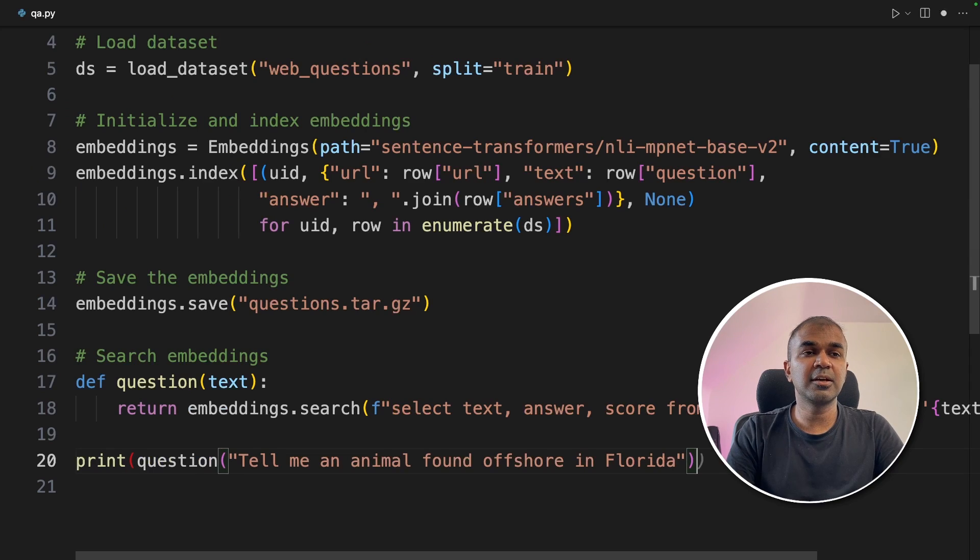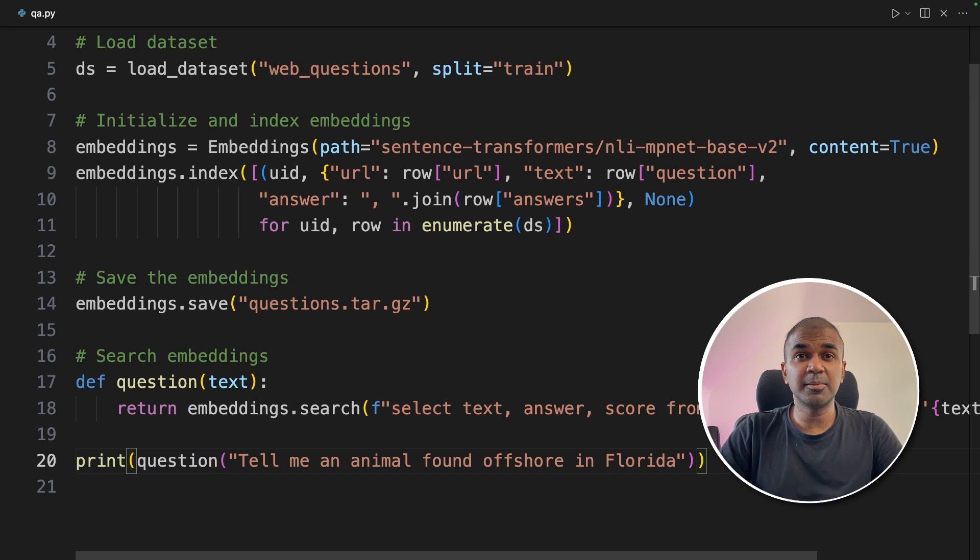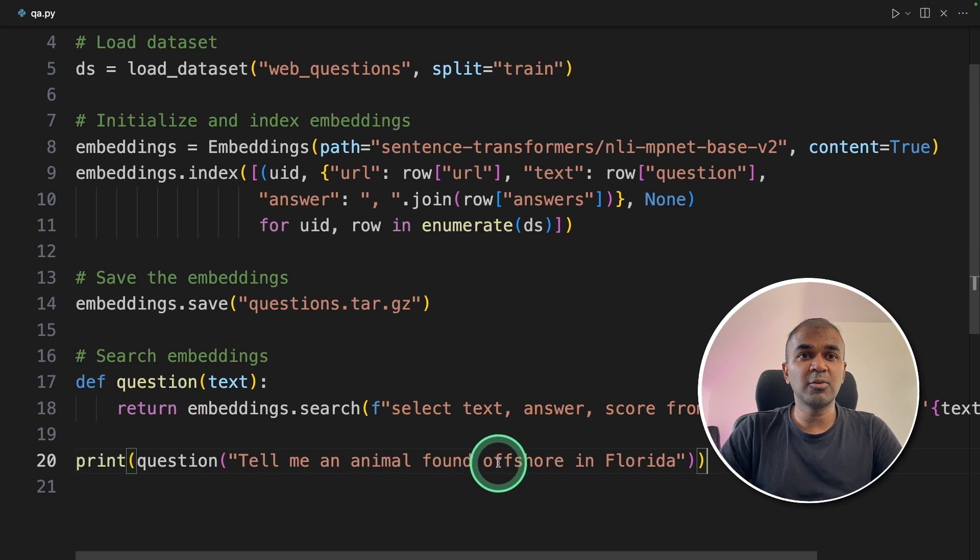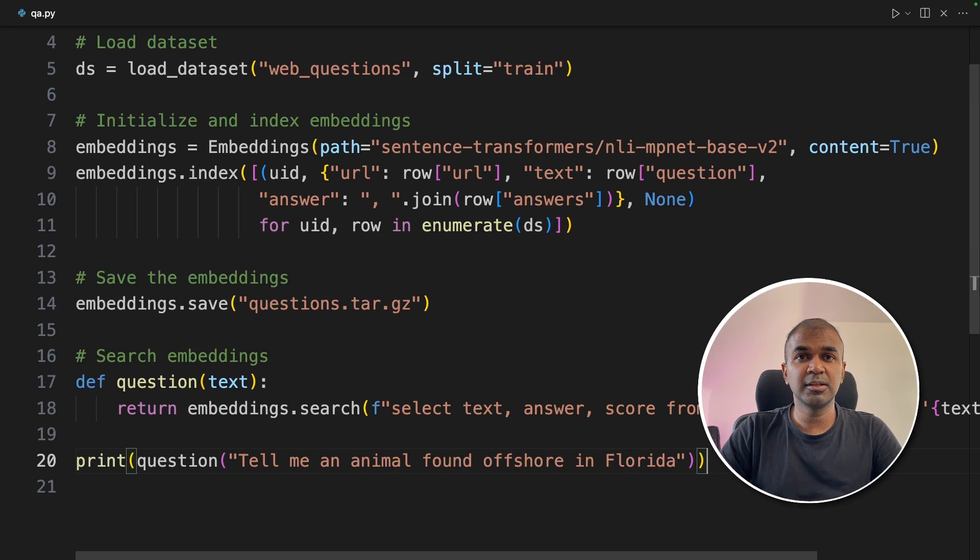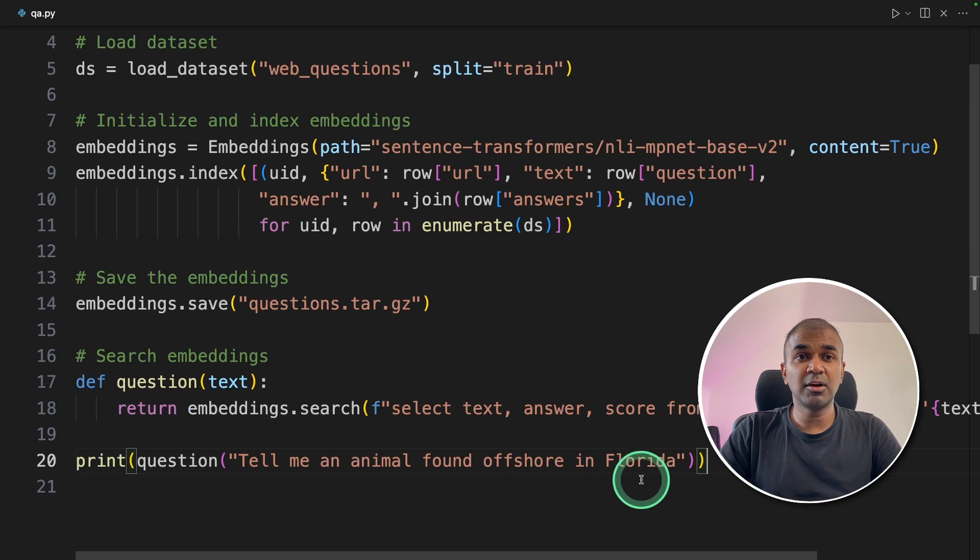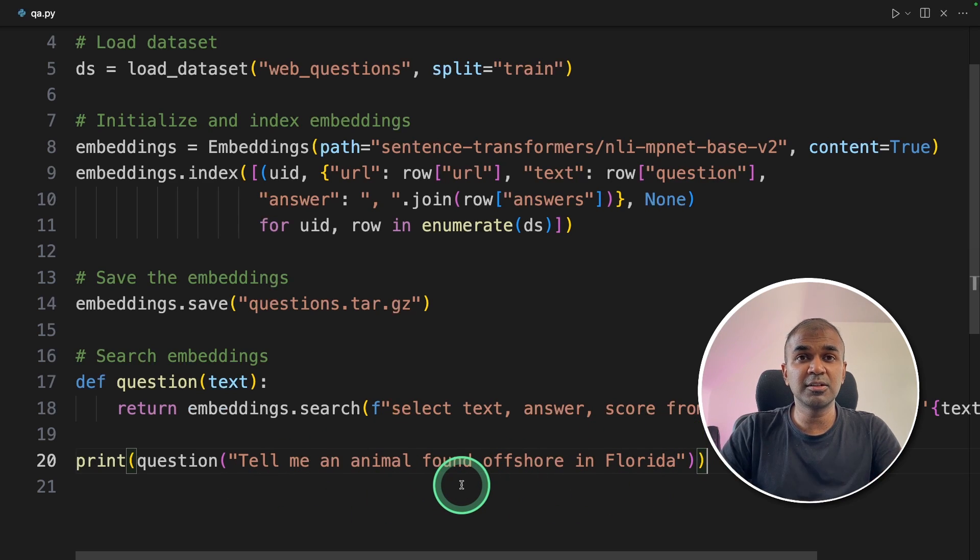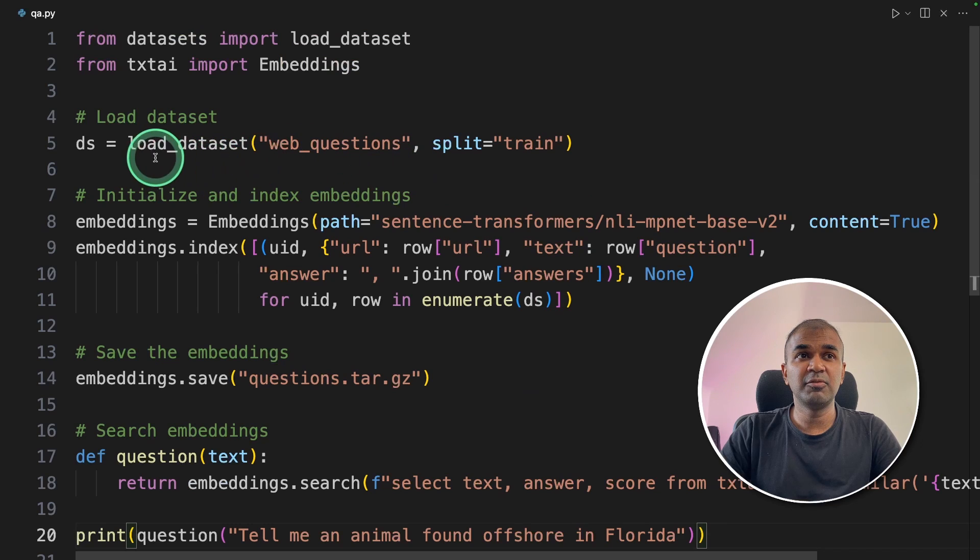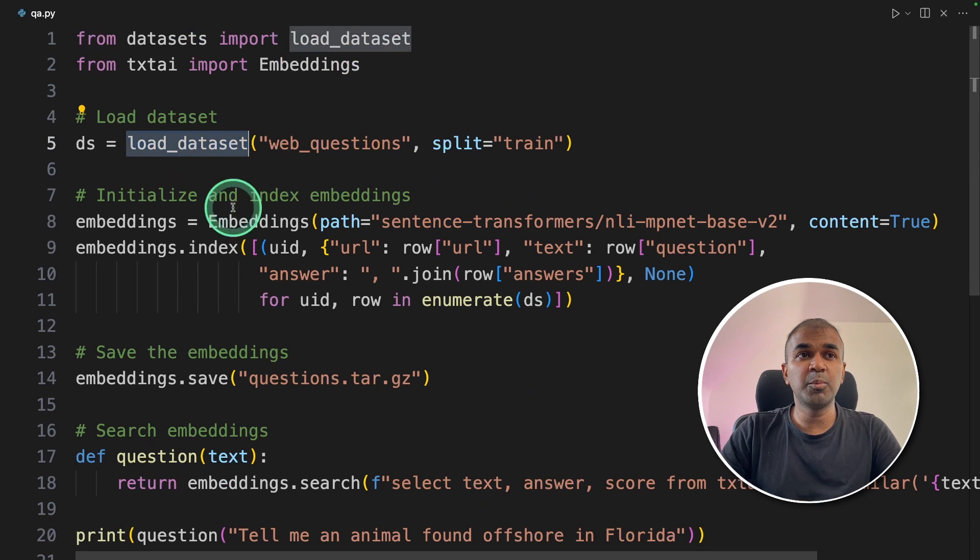And finally, I'm asking a question to the QA database. Tell me an animal found offshore in Florida. This is found, the answer for this is found in the question and answer dataset, which we have imported at the beginning.